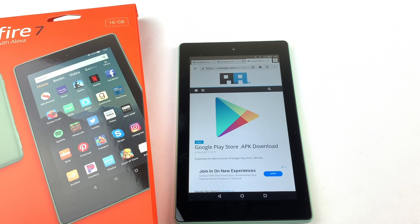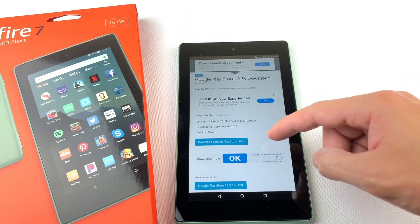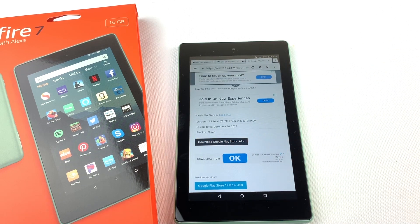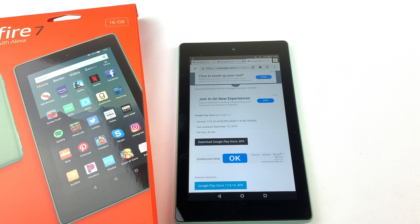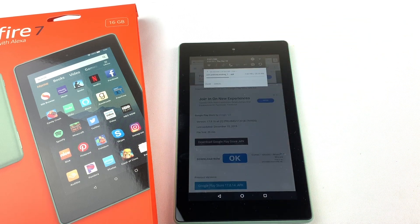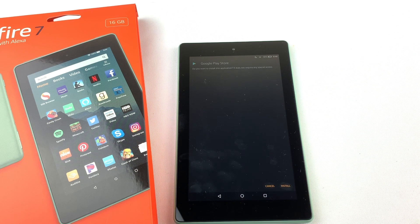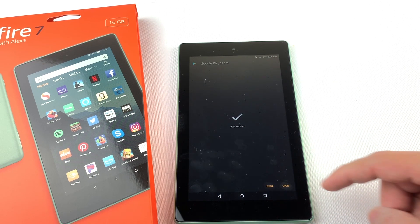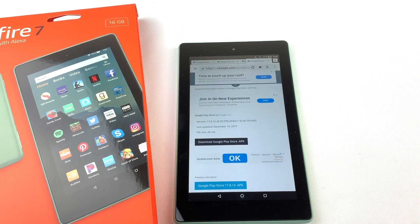Next we will need to install the Google Play Store. Download the file, open it, and press Install.